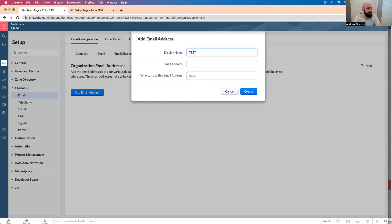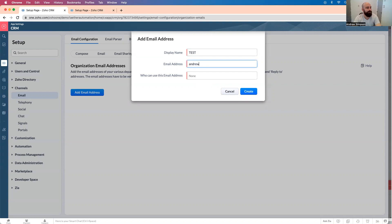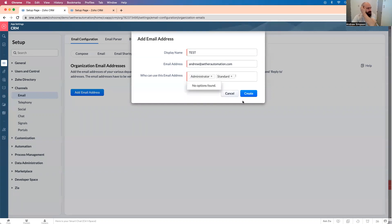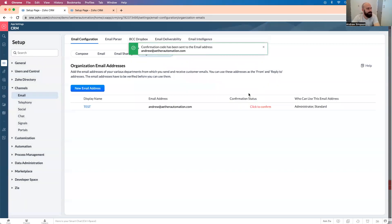email address, com, who can use email address, everyone for some reason.